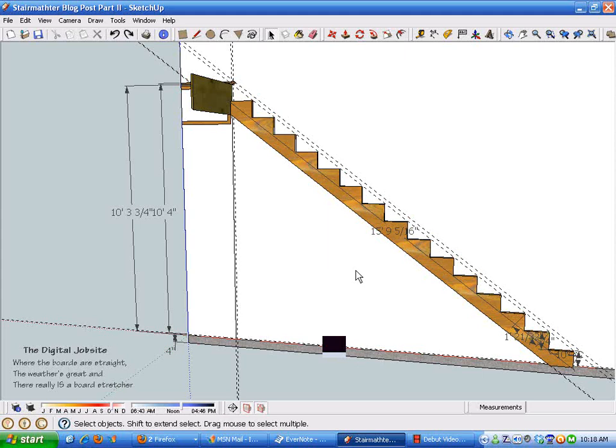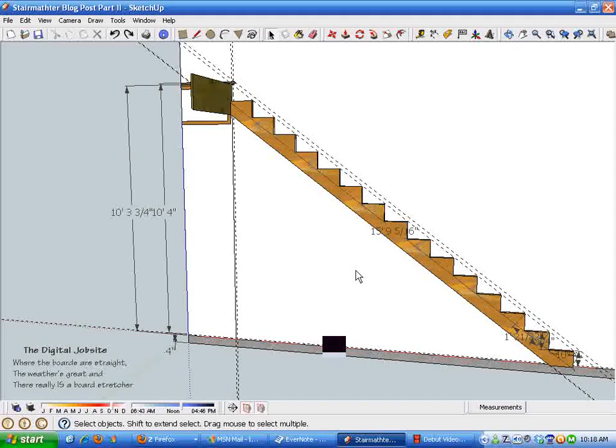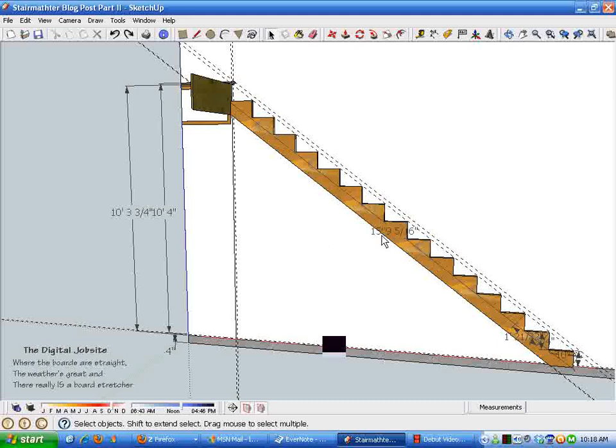This video session is a continuation of a previous one called the StairMather, where we used the power of SketchUp to do the math to lay out the stringer shown in this model.